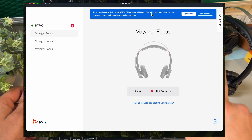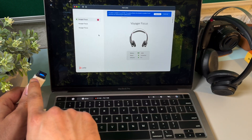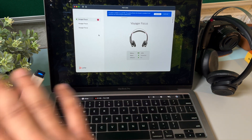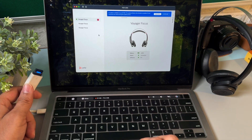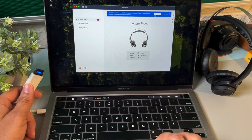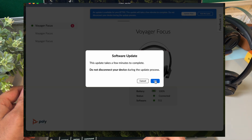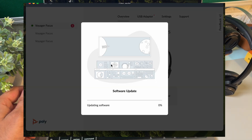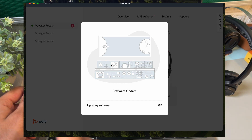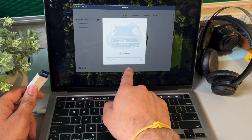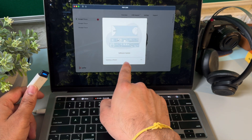The receiver is already physically connected with this laptop. All I have to do is click 'Update Now,' then click OK, and it will go through the software update process. The update process is now running on this receiver, so it is going to take some time to complete.